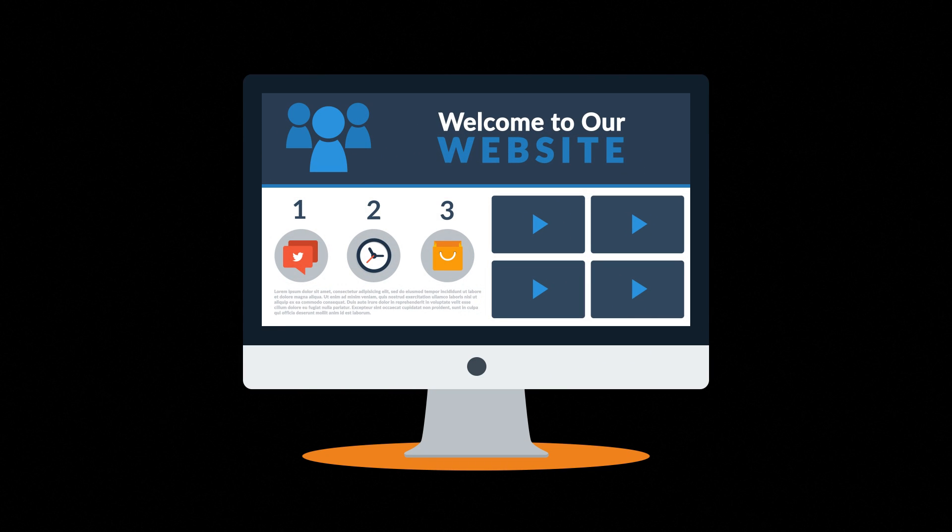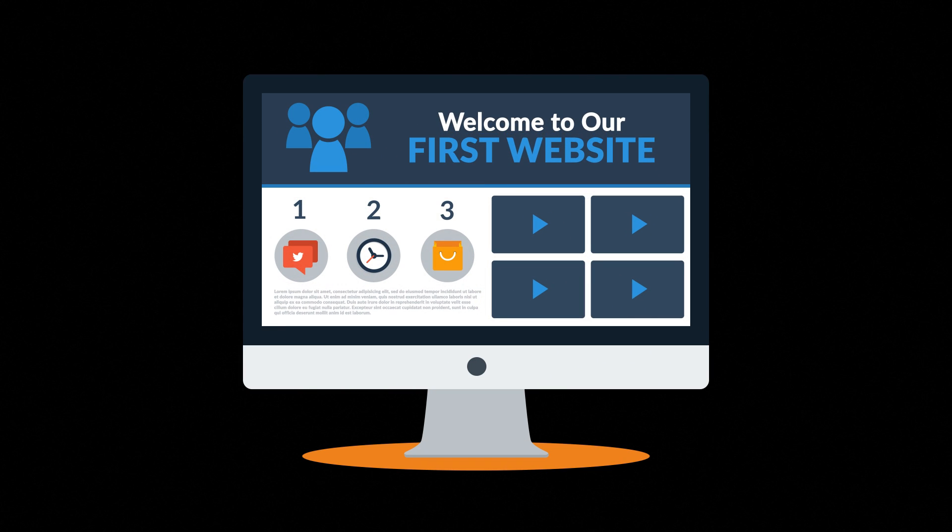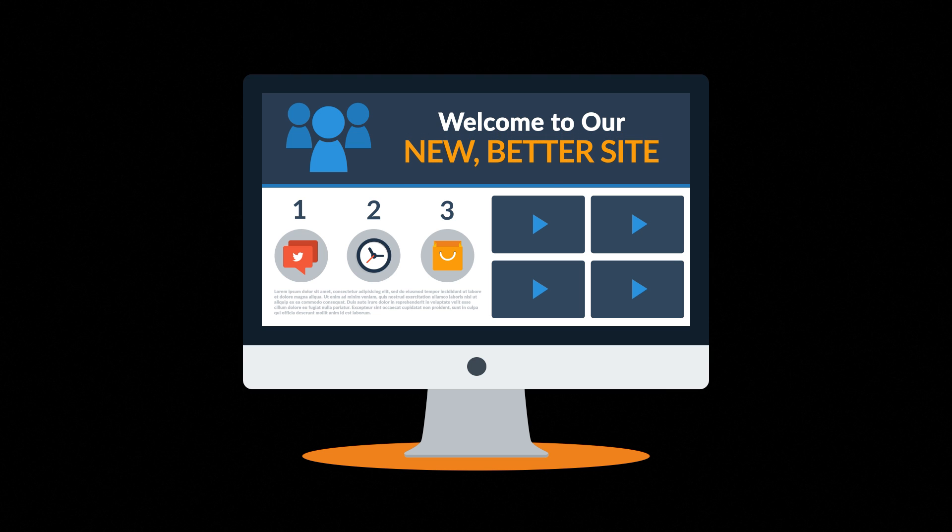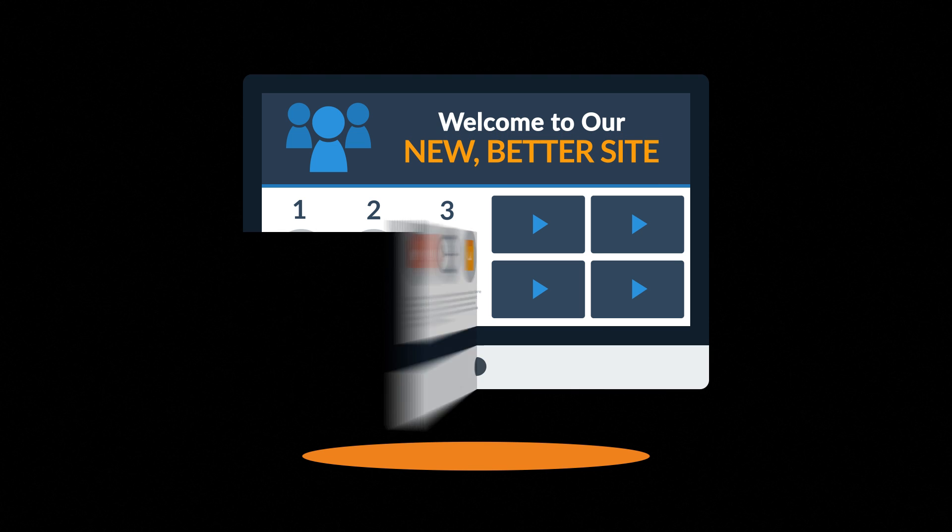Website. Maybe you're thinking about having your first one made or maybe you just need a new, better one. In any case, you should know at least some of the basics about web design. And no worries, it will only take 3 minutes.